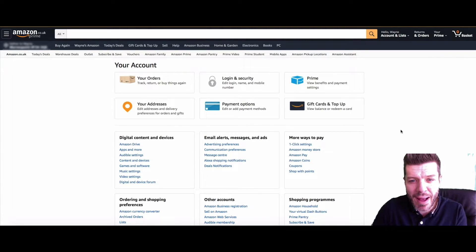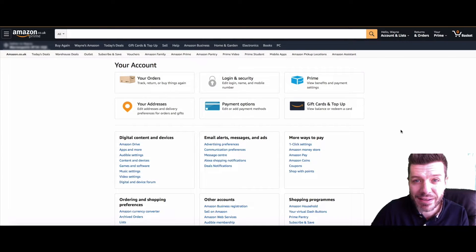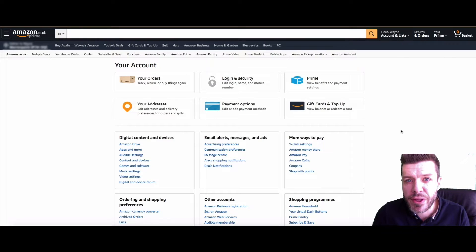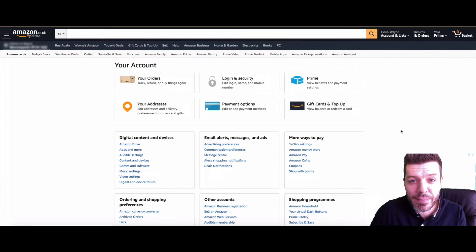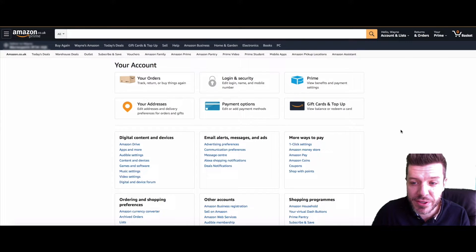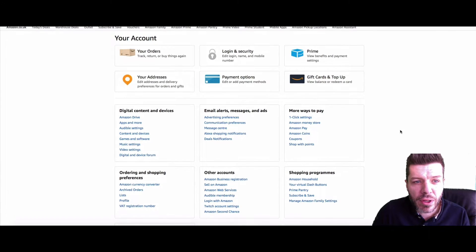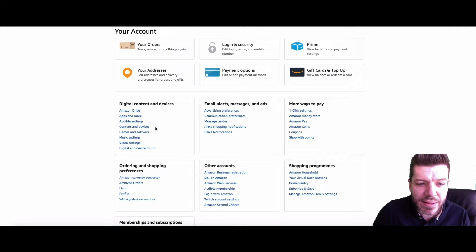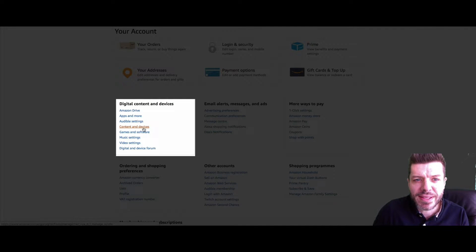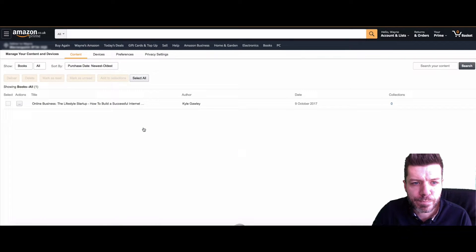So you're looking for your voice history on whatever Amazon device you're using — maybe it's the voice-activated Fire Stick, or in my case it's the Alexa Echo Spot. The process is the same whether you're doing it on your smartphone or on your desktop. First, jump into your Amazon account. You'll be presented with different options — go over to the left-hand side of the screen and click on Content and Devices.